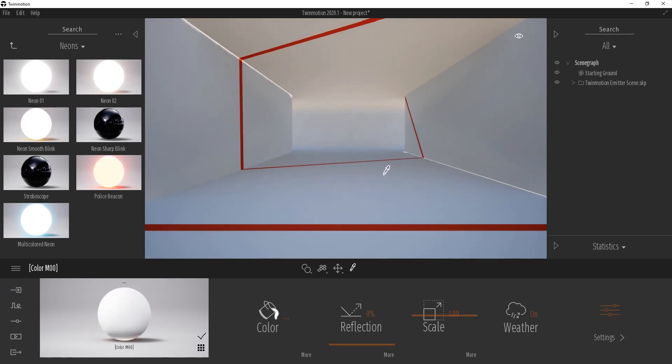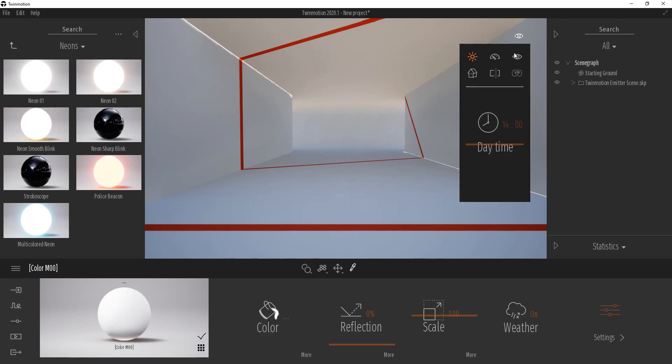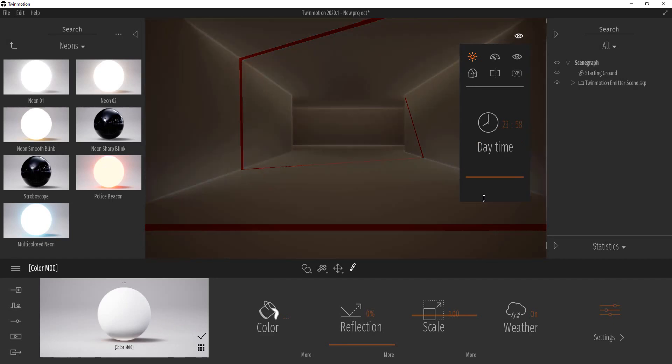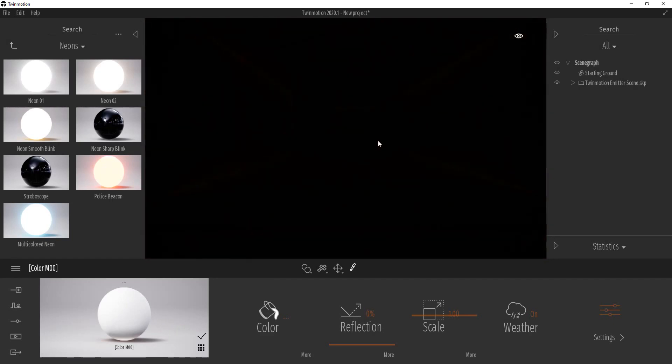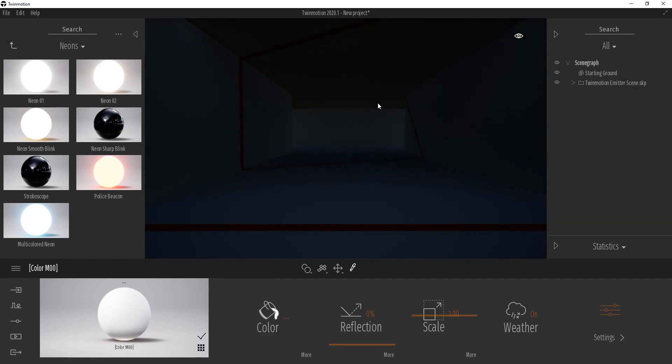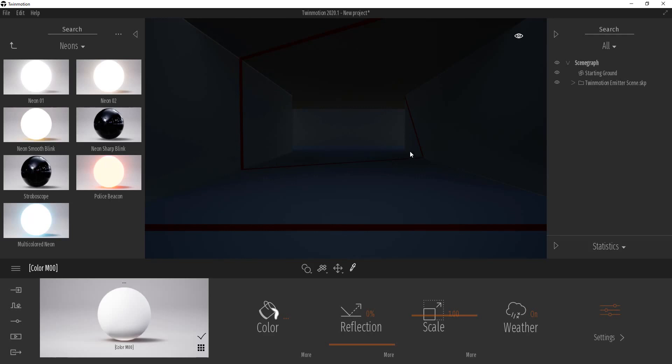But what we're going to start off by doing is we're going to go to our time of day and we're going to make this late at night. So when we make this late at night you can see how it's completely dark in here. And then your camera kind of adjusts to this, but you can see how there's no source of light so you don't really see very much in here.